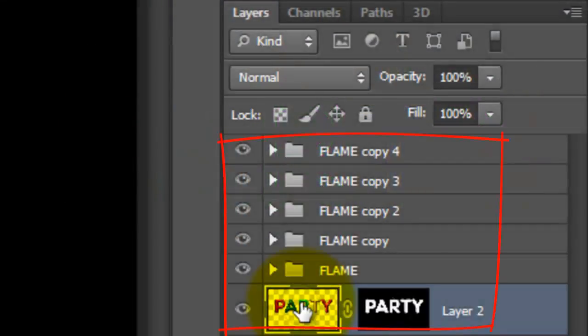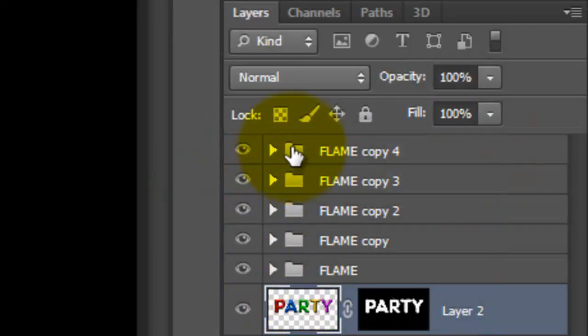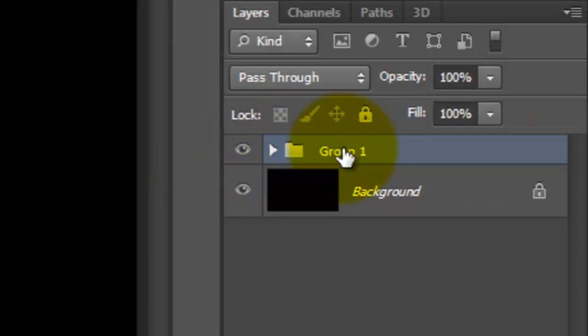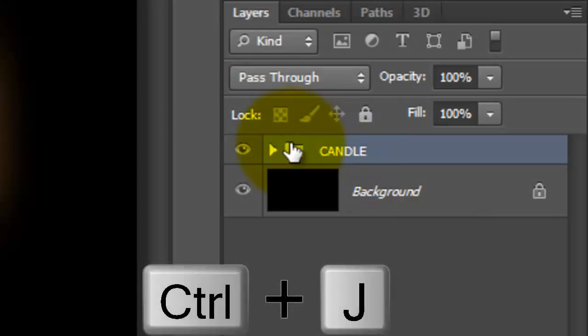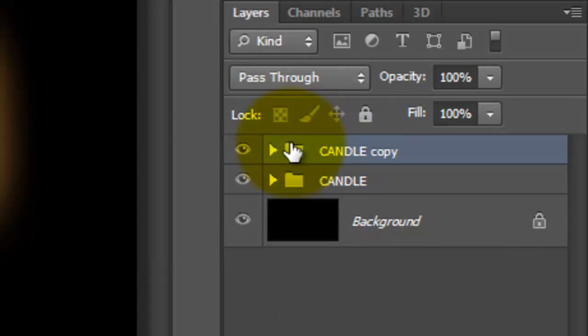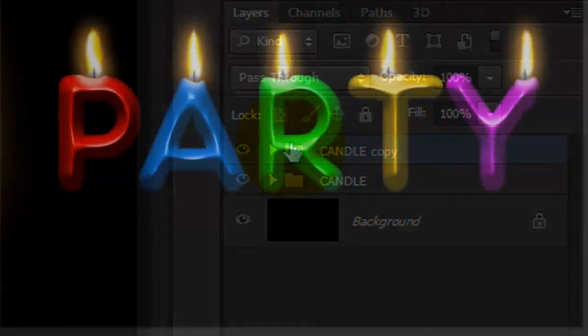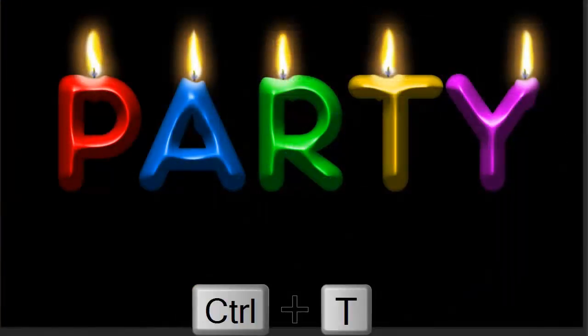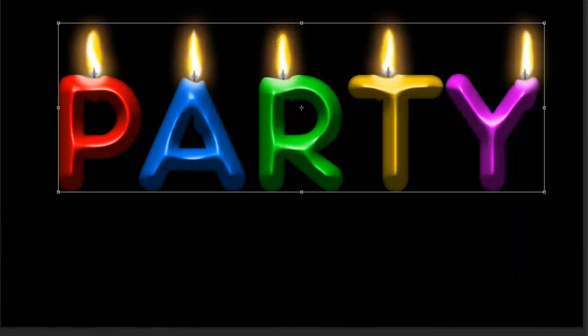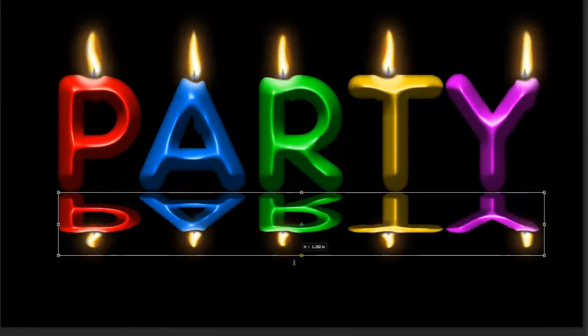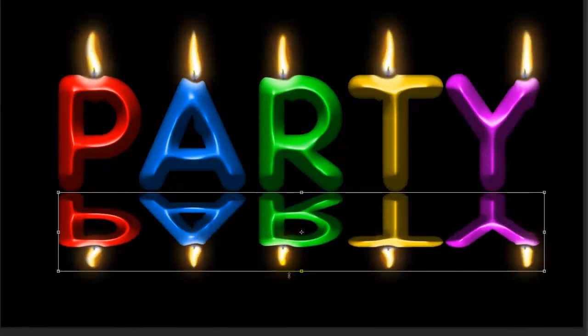Let's place the candle and all the flames into a folder. Let's name it Candle. Make a copy of the Candle folder. Call up your Transform Tool and click on the top middle. Press Shift and drag the candle straight down. Then press Enter or Return.